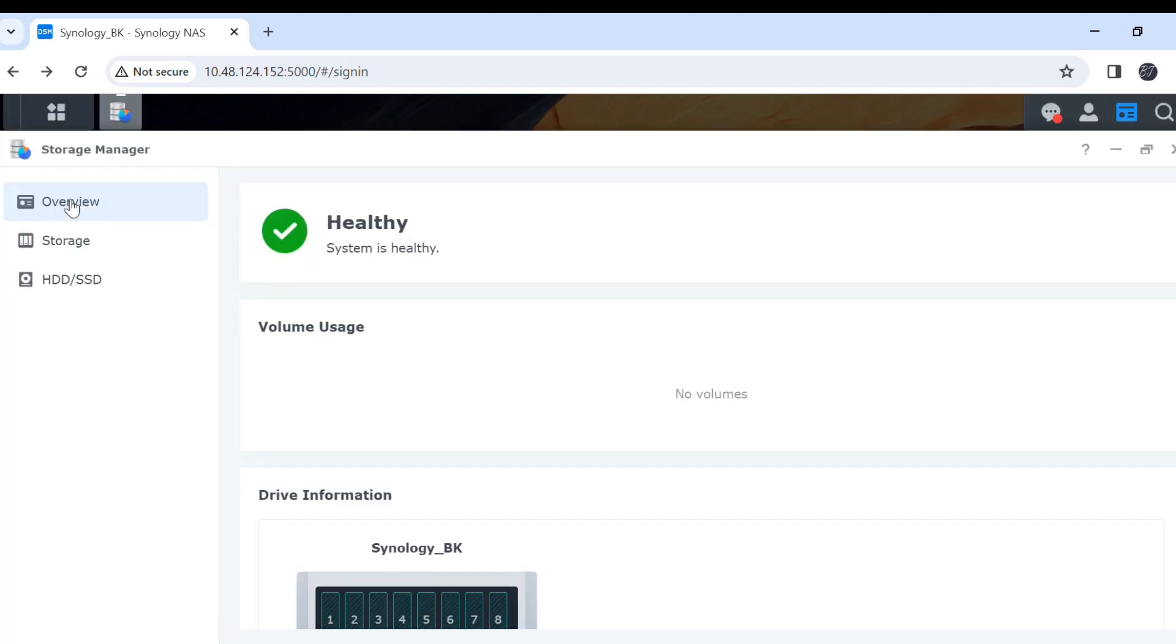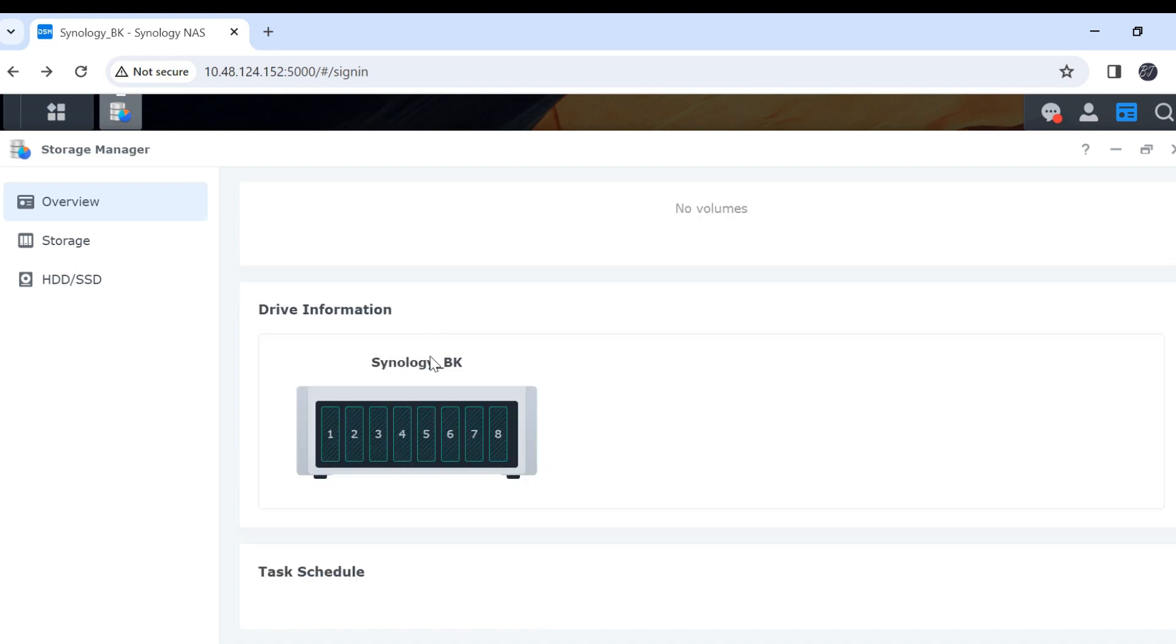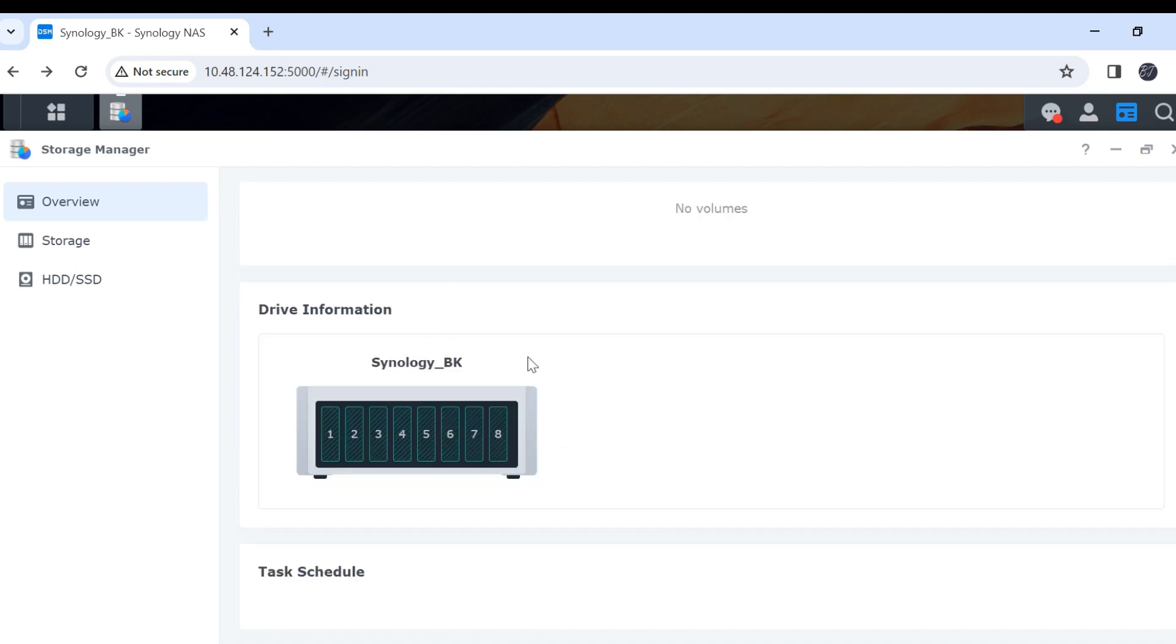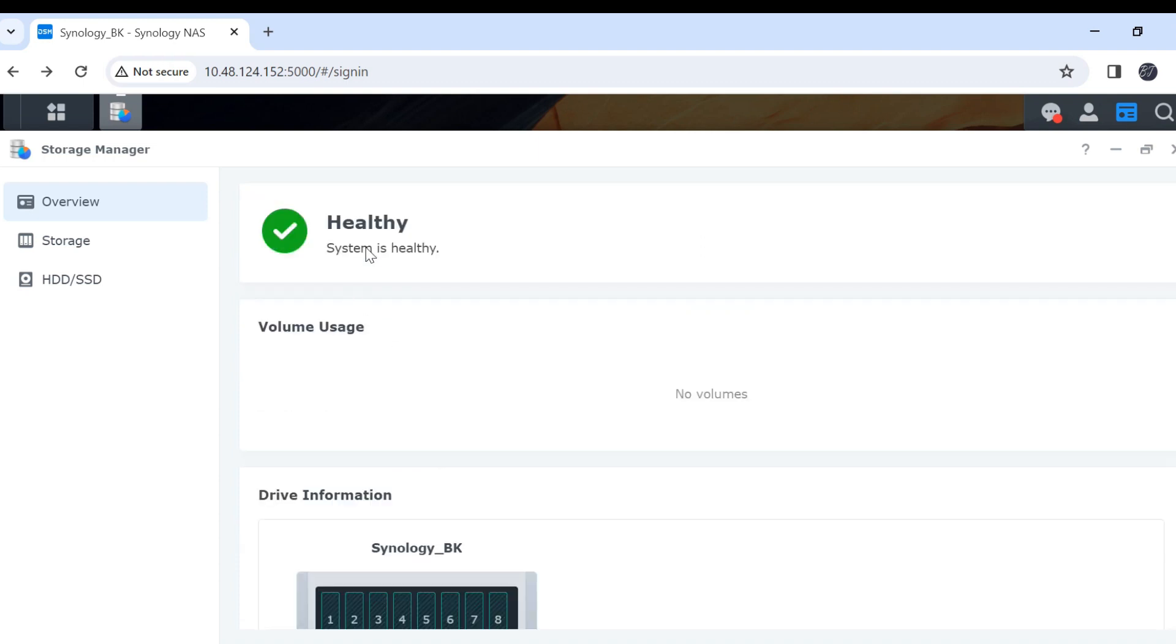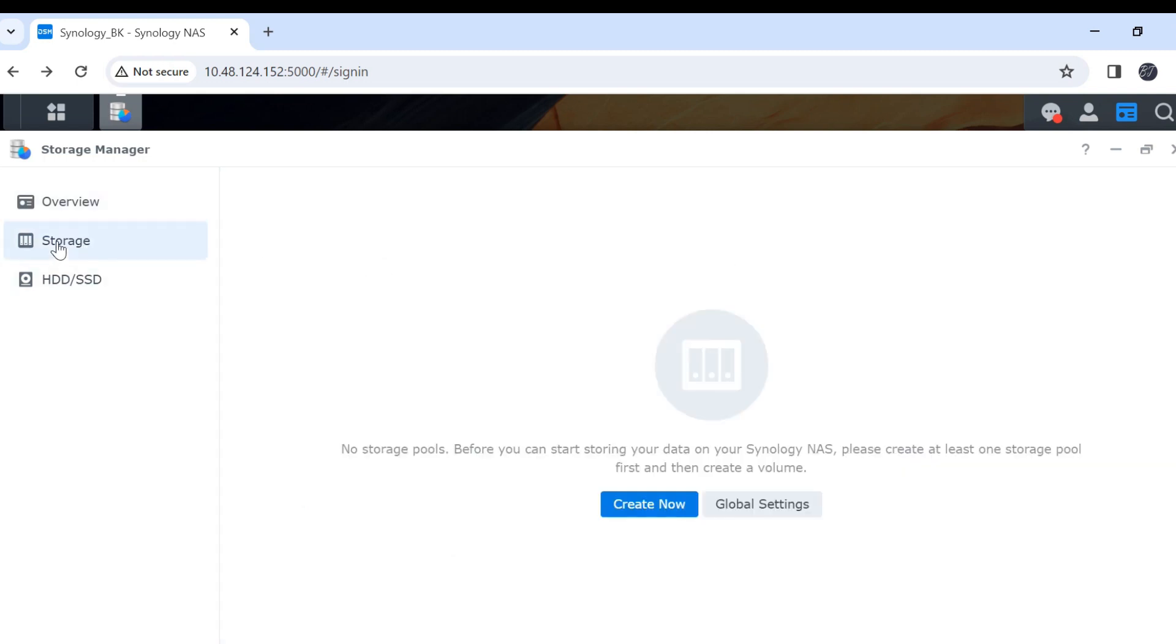In overview, it shows us the system health. I have 8 hard disk drives in my Synology NAS. If there is something wrong, it will show the alert message here. Let's go to check on storage.